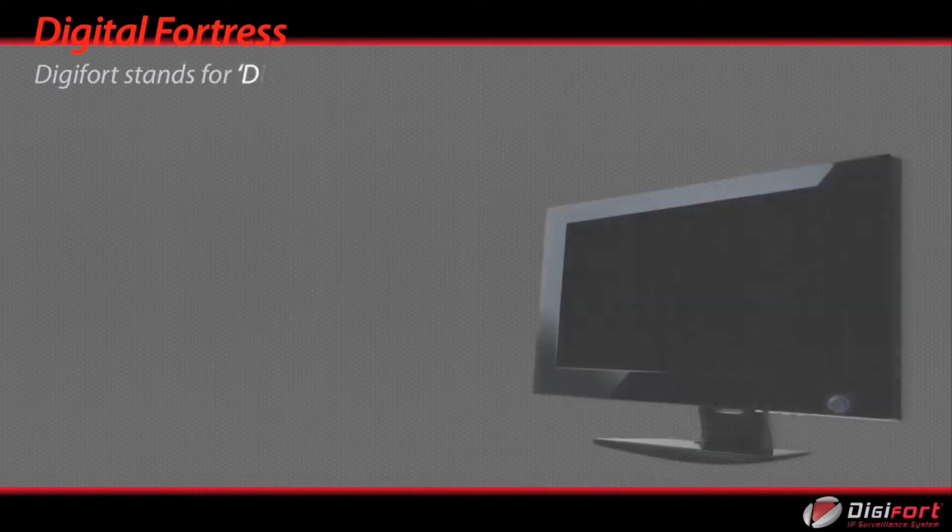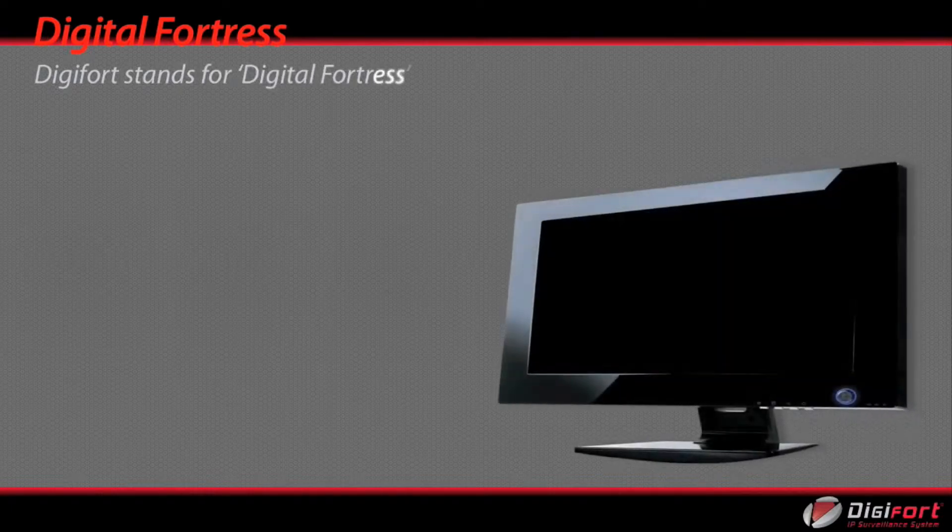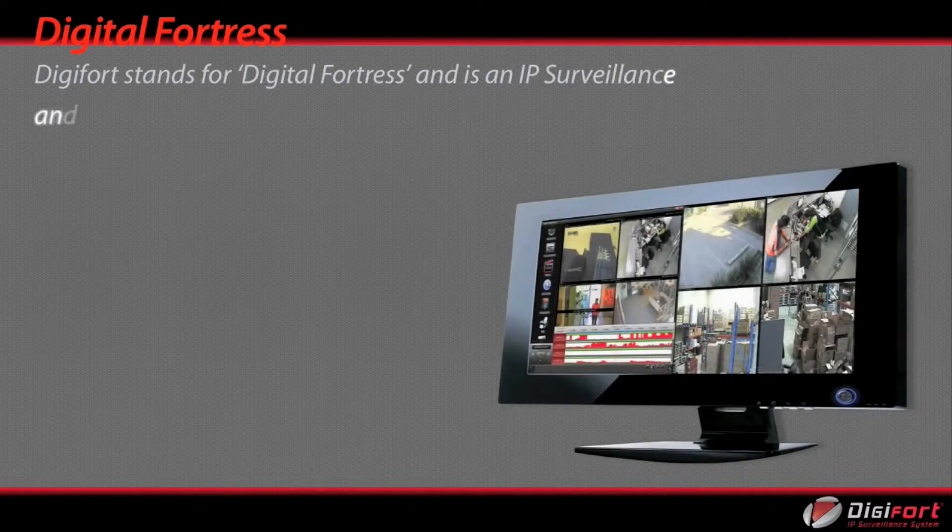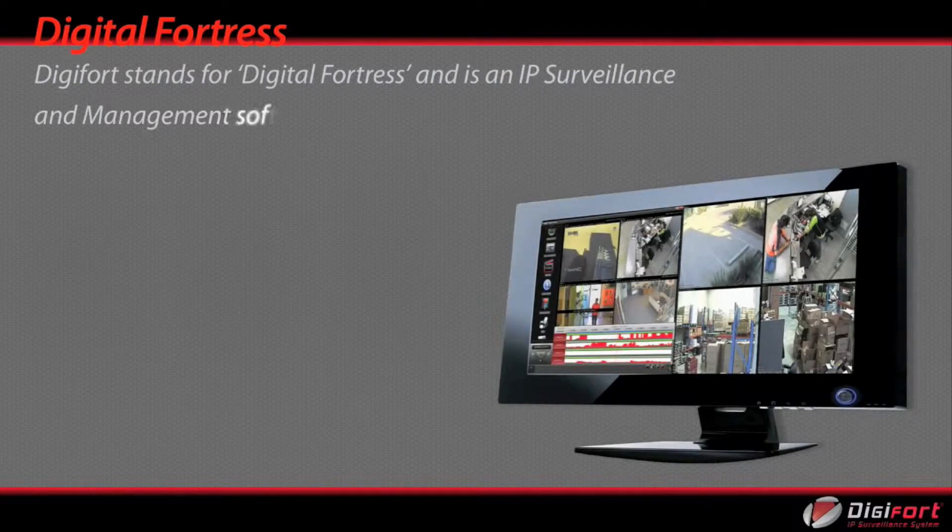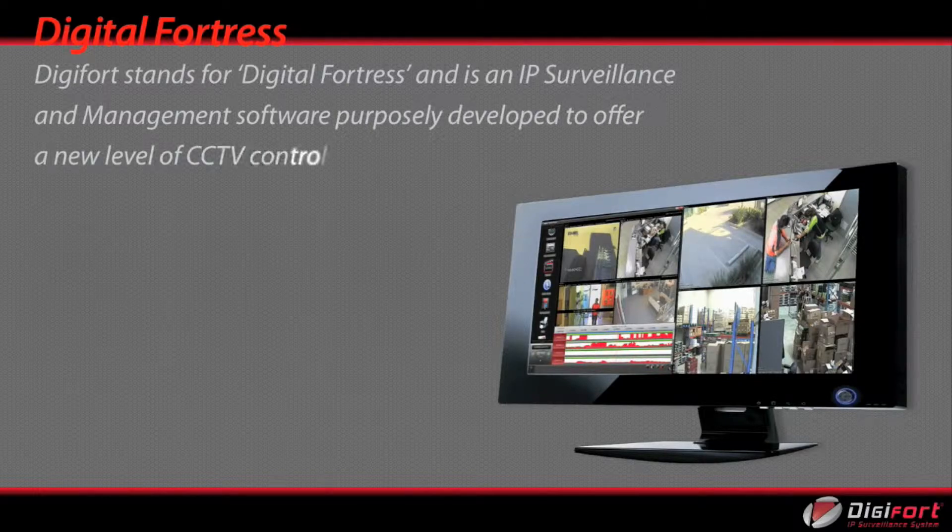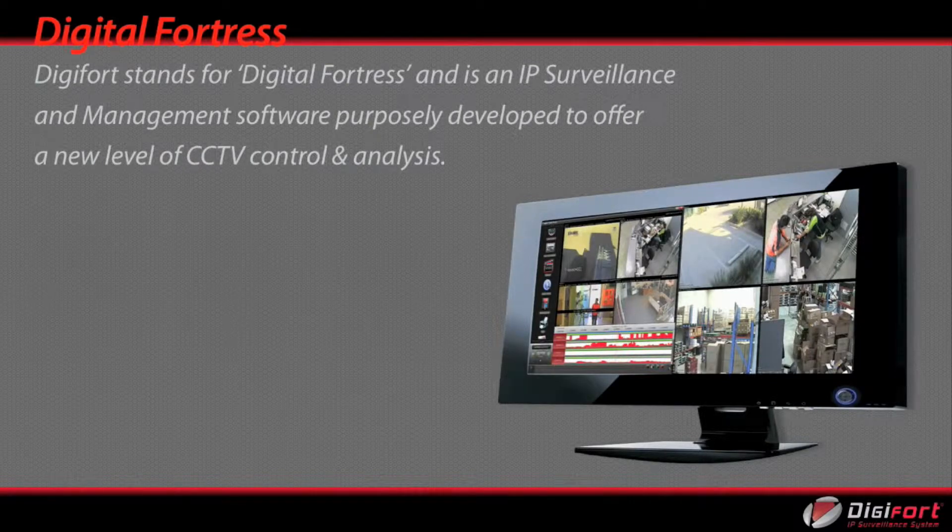DigiFoot stands for Digital Fortress and is an IP surveillance and management software purposely developed to offer a new level of CCTV control and analysis.